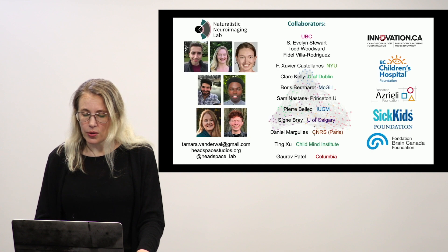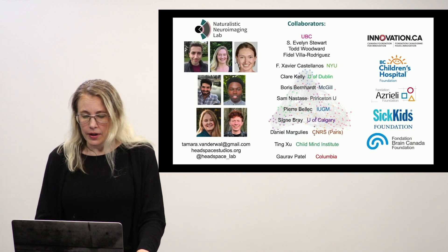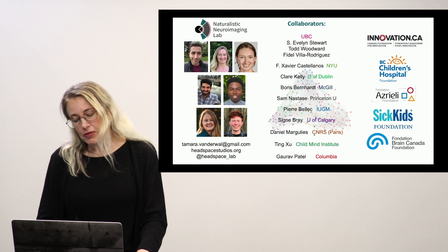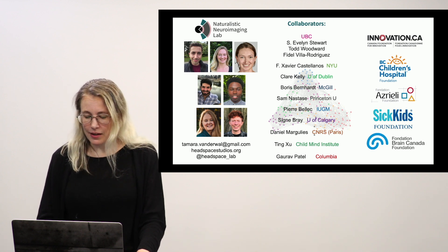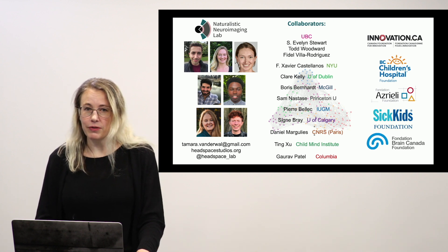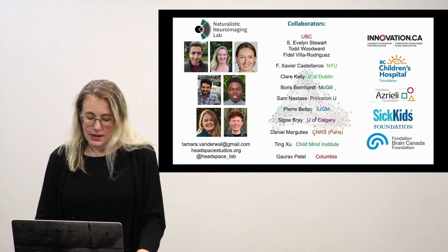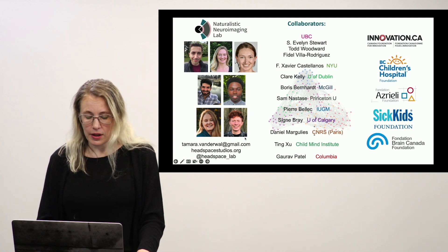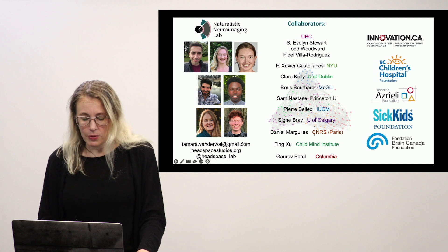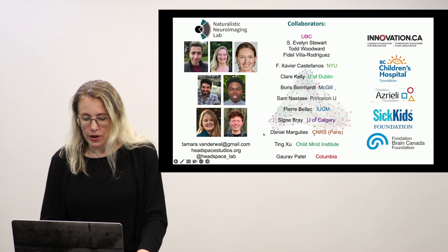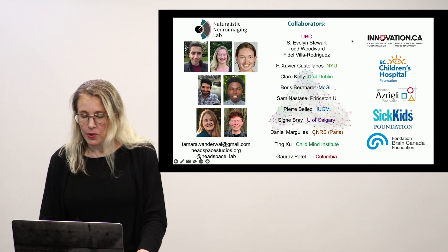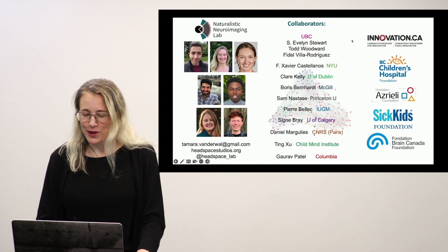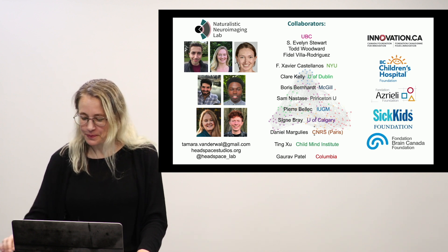So I will close by thanking my lab, my multiple very fun collaborators and of course the very important funding agencies. If you have any questions my email is right here on the screen and I would be happy to chat more but otherwise hopefully we will maybe see you in Montreal. Thanks for watching.